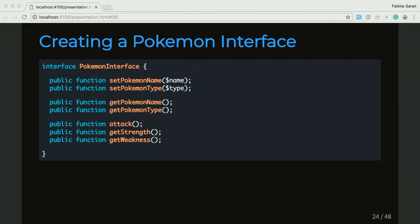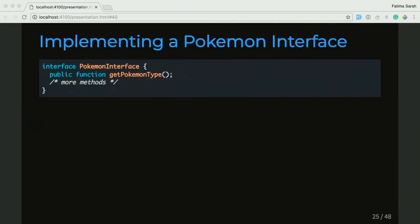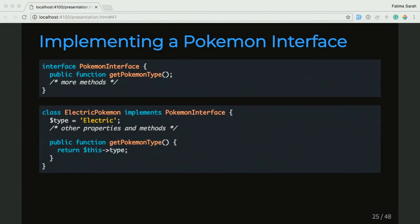So how do we use this interface? I'm just putting that there with just one method so that you remember what it looks like. And then in our class ElectricPokemon, we use the implements keyword to signify that we're going to implement the Pokemon interface. And in our ElectricPokemon class, we've defined the type to be electric, and we'll take that getPokemonType from the Pokemon interface and give it some functionality — which is returning the type, just for now.